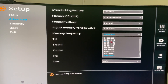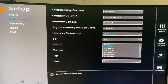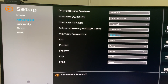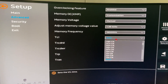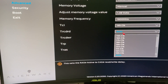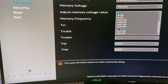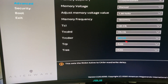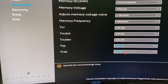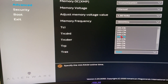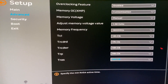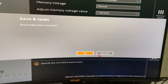Set the memory frequency to 2900 — because two times that gives you 3800. Set TCL to 13, tCDRD to 17, and the next timing to 13, and 32 for the following one. That is what I set up for my PC. Now just save and click OK.